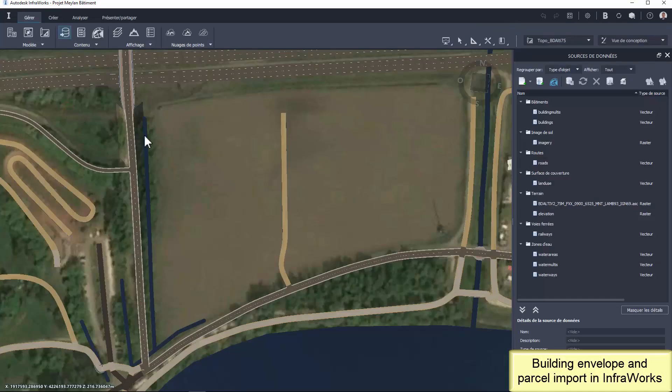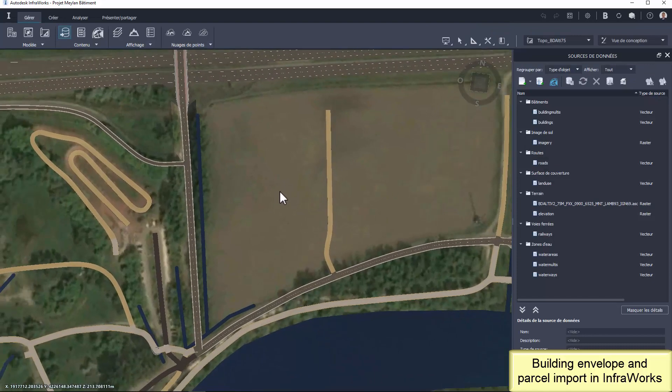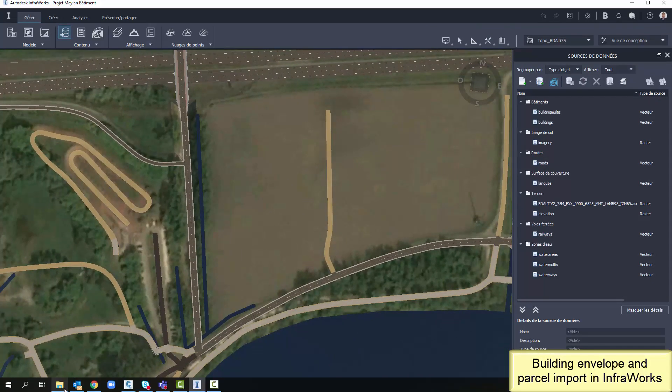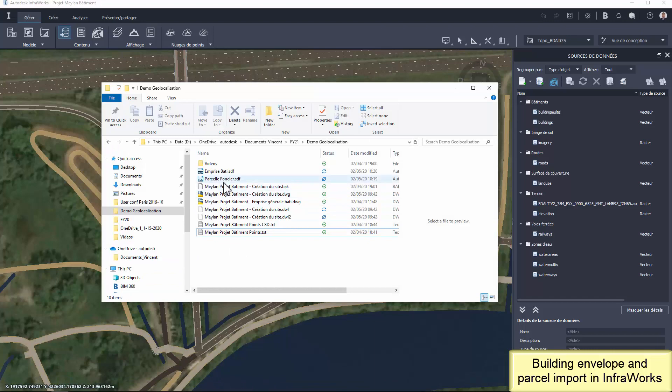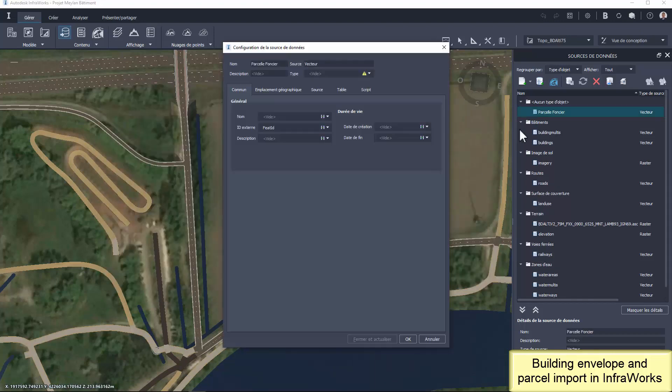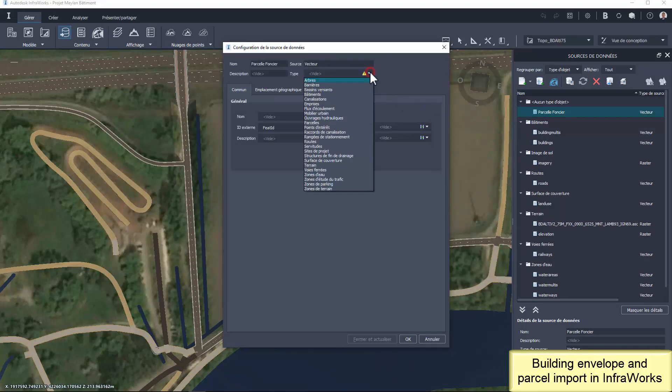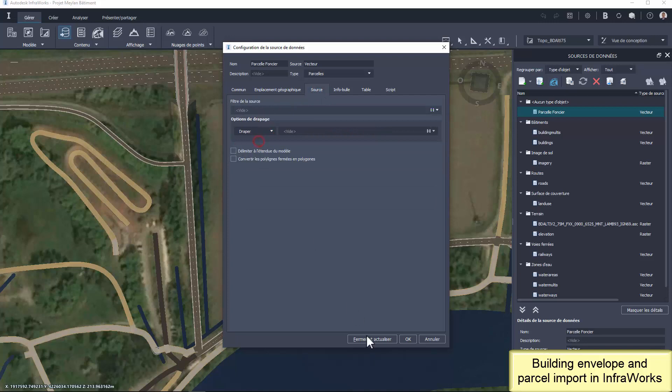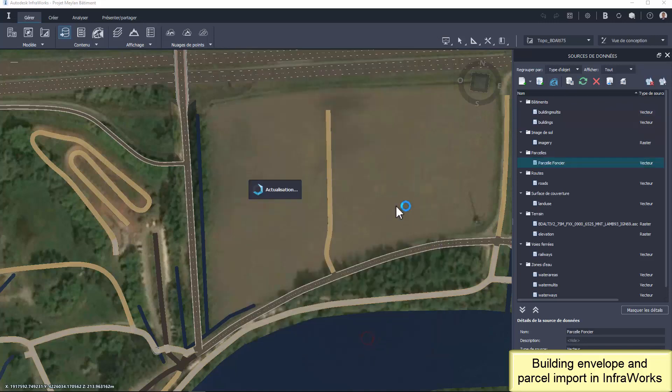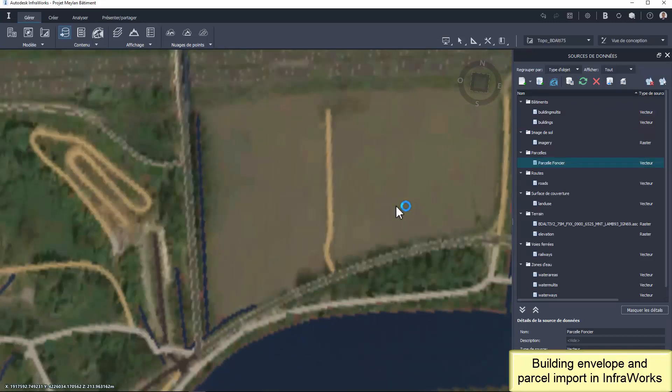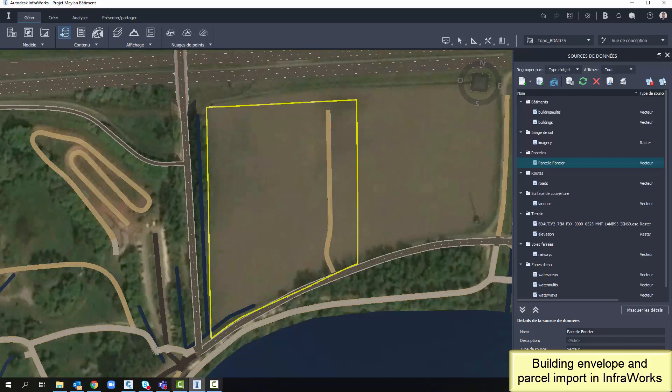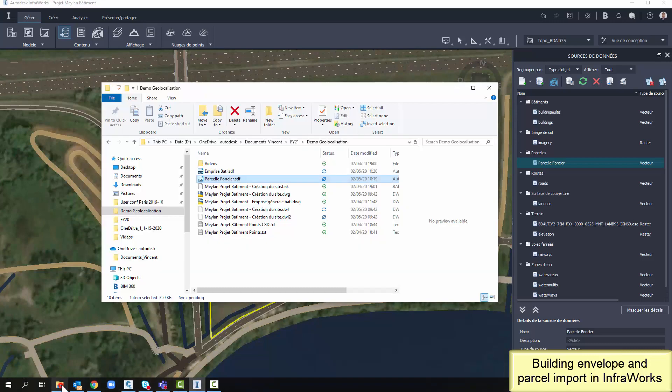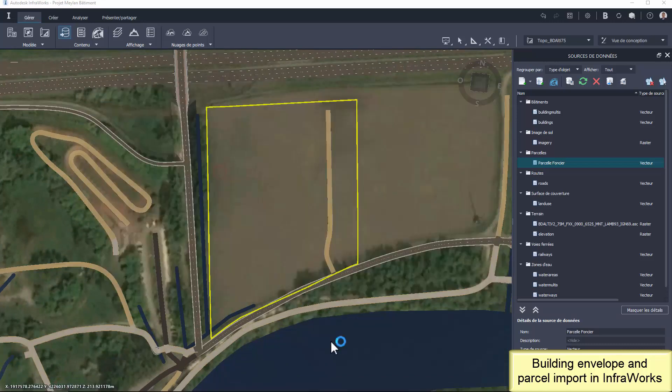Importing the cadastral parcel and the building envelope now in InfraWorks is really fast. Drag and drop the SDF file. Configure the data to explain to InfraWorks what's the nature of this data. And a new object is added in the model.